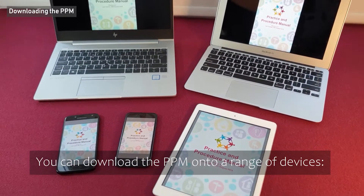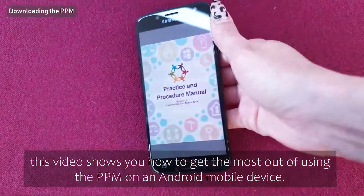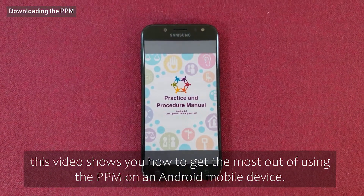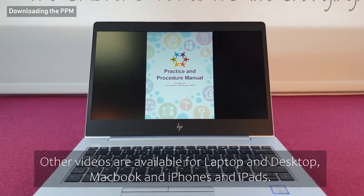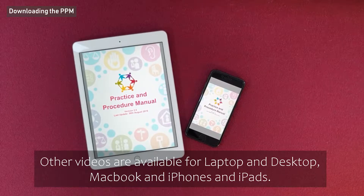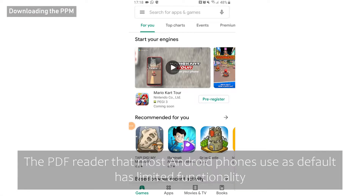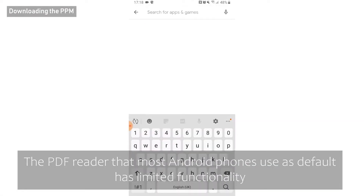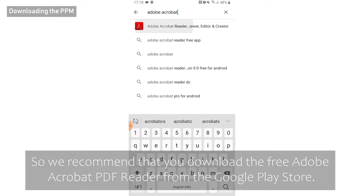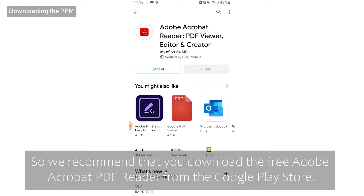You can download the PPM onto a range of devices. This video shows you how to get the most out of using the PPM on an Android mobile device. Other videos are available for laptop and desktop, MacBook, iPhones and iPads. The PDF reader that most Android phones use as default has limited functionality, so we recommend that you download the free Adobe Acrobat PDF reader from the Google Play Store.